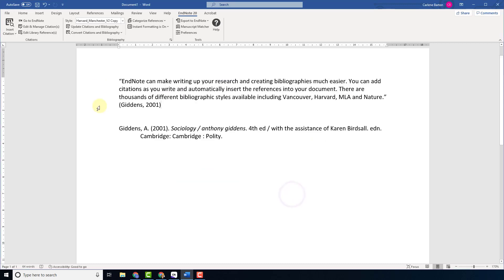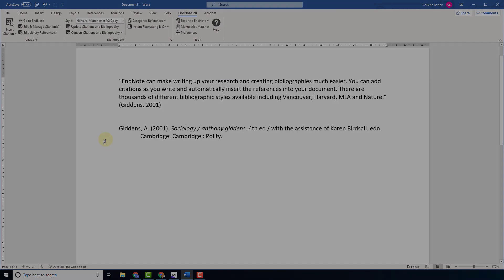Once again, your citation has been added and a full reference has been added to the end of the document. That is the end of this demonstration. Thank you.